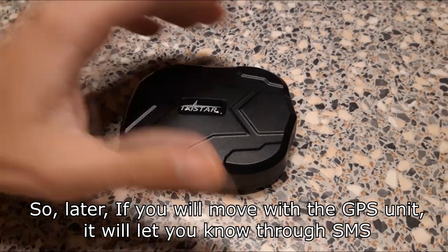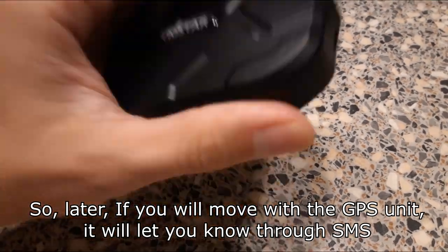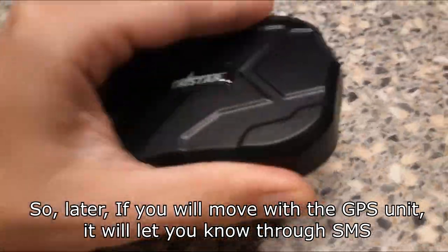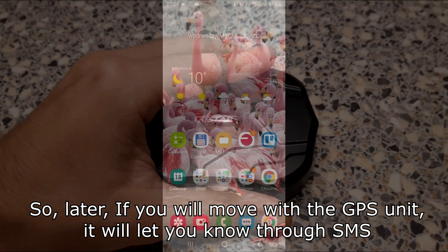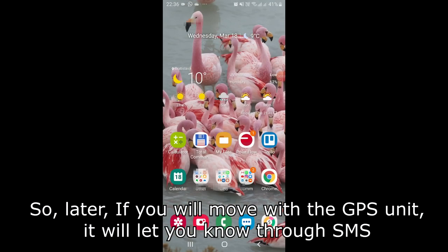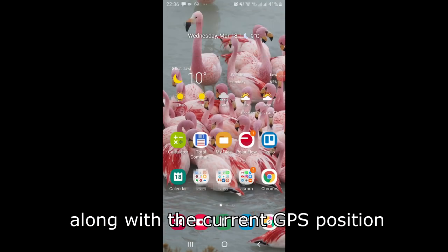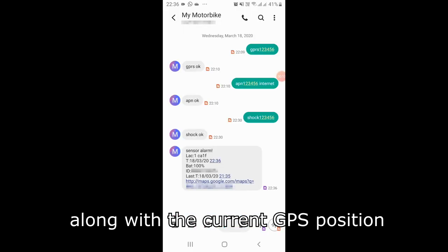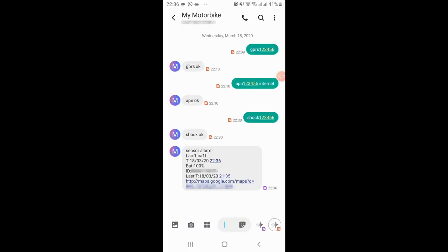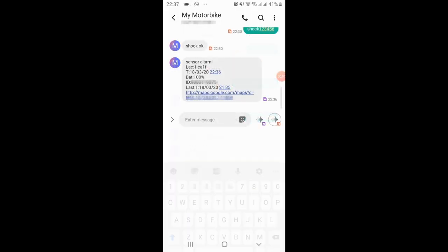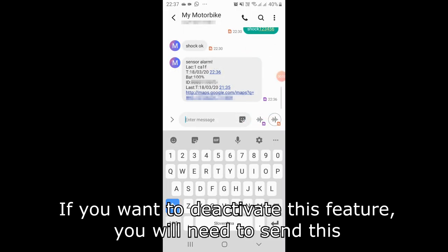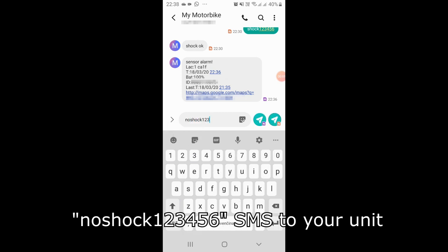So later if you move with the GPS unit, it will let you know through SMS along with the current GPS position. If you want to deactivate this feature, you will need to send this no-shock SMS to your unit.